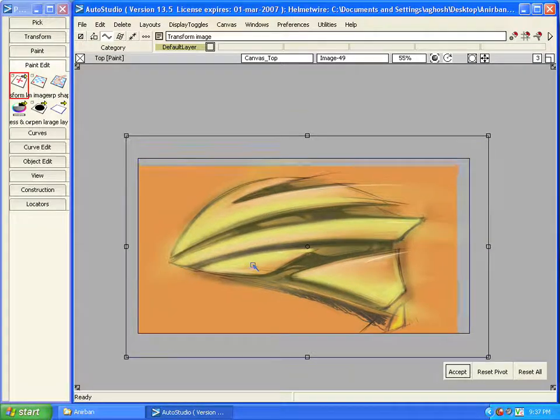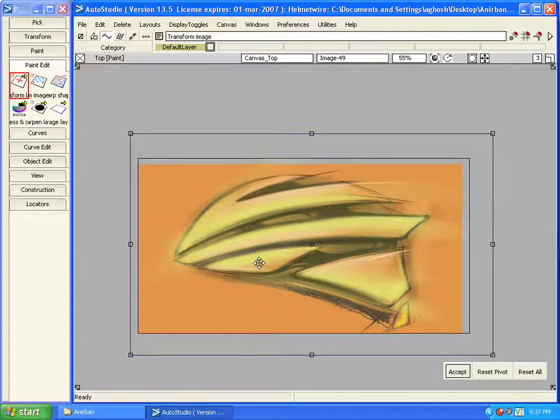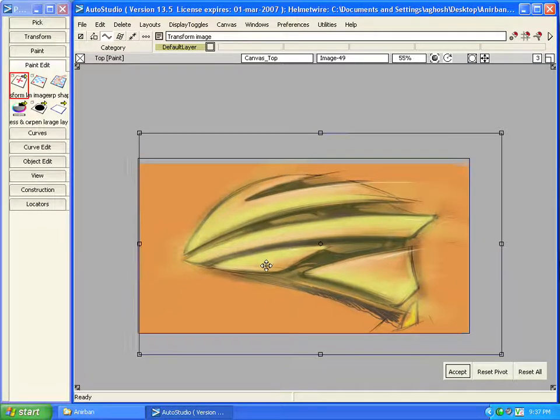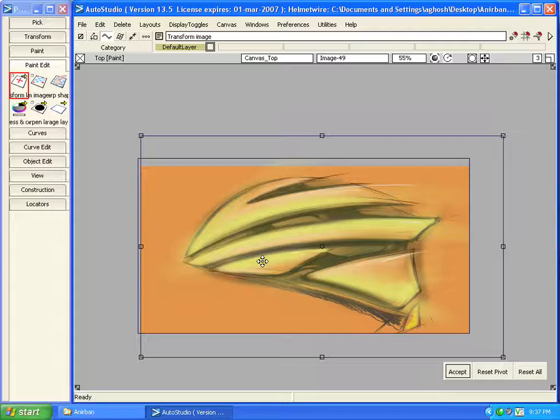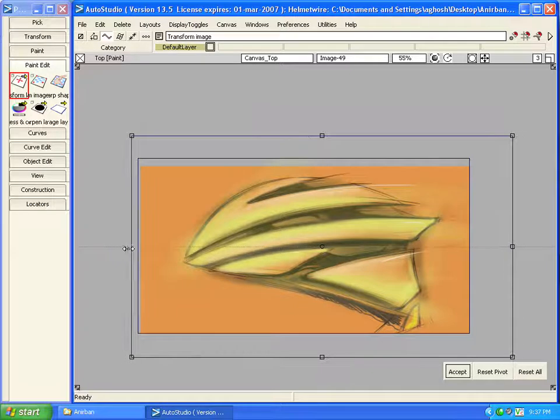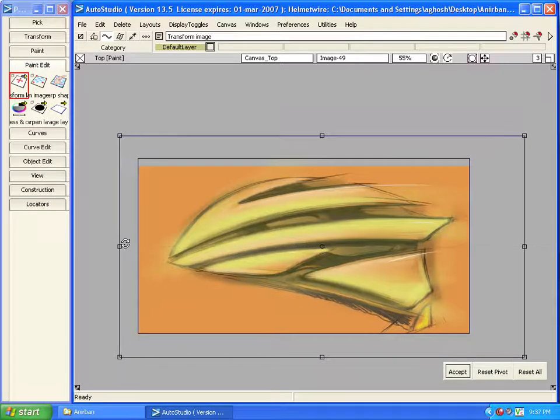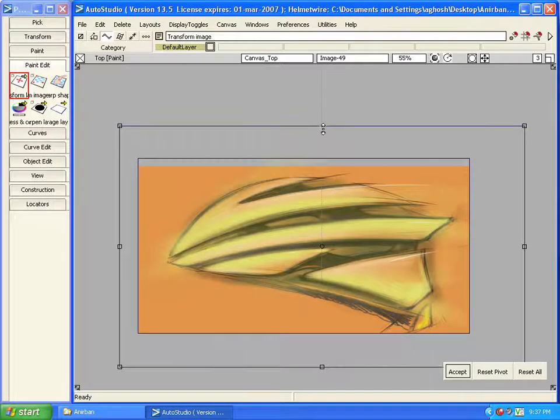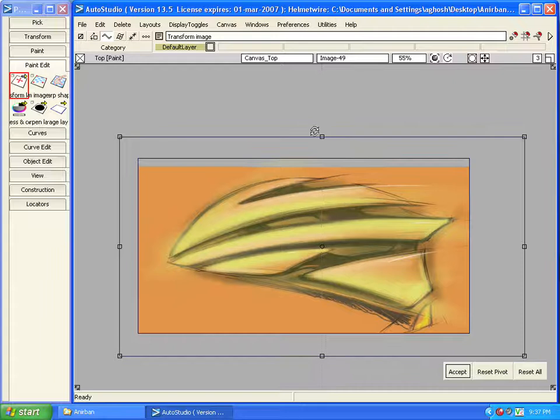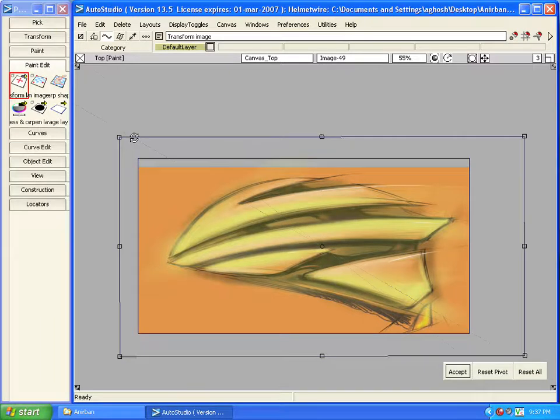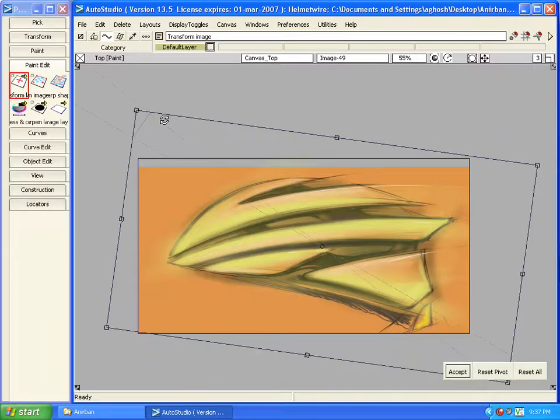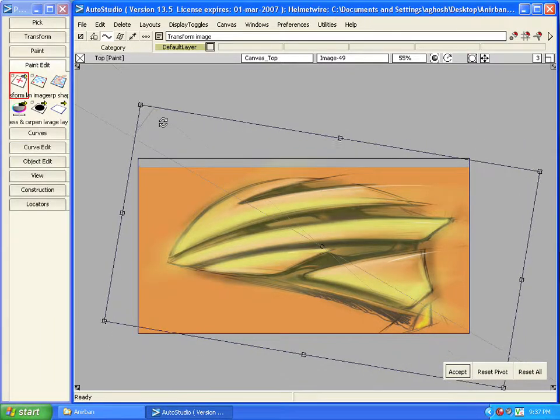Let's say right now I am translating the image. Now I am scaling the image and now I am rotating the image.